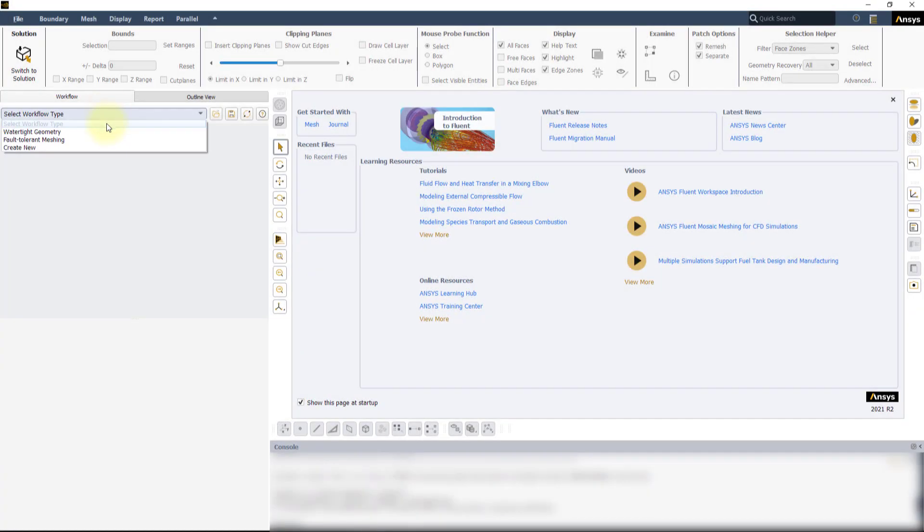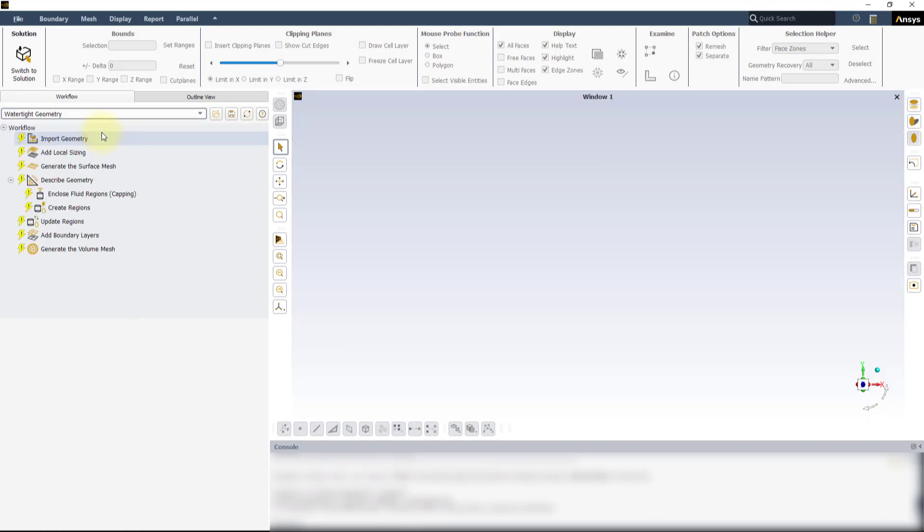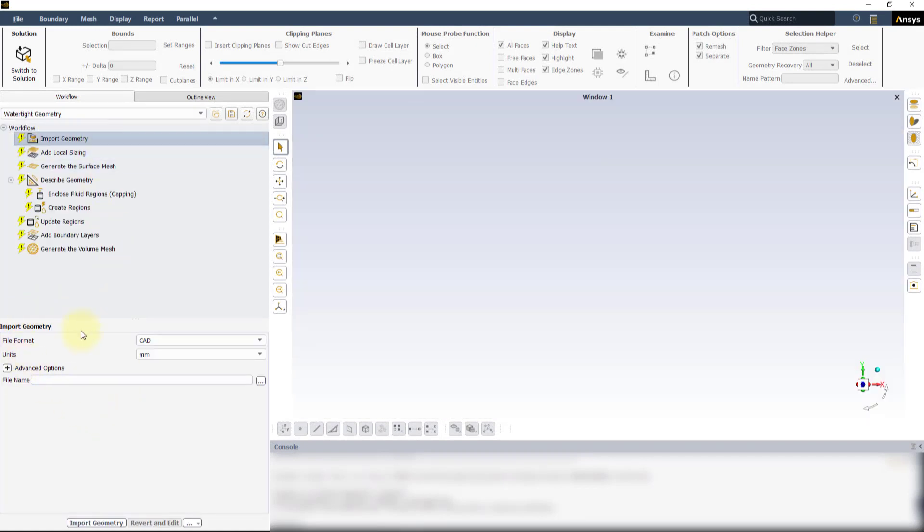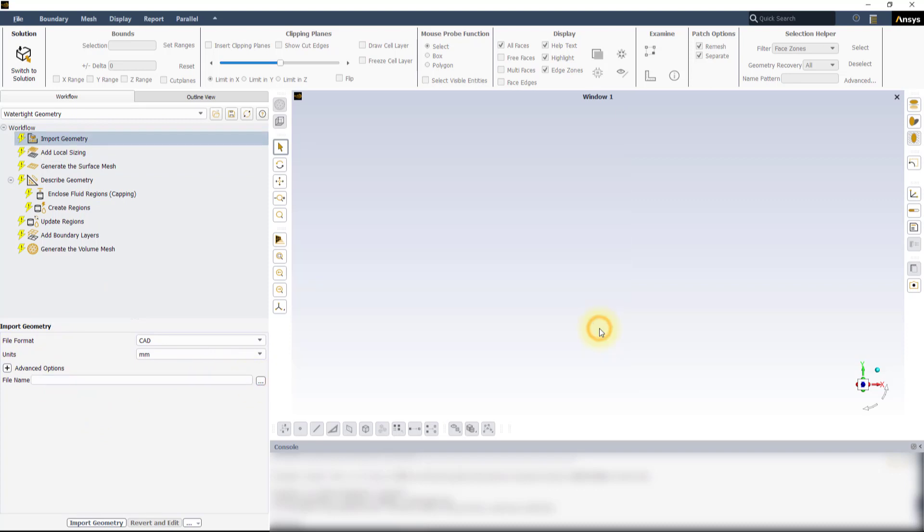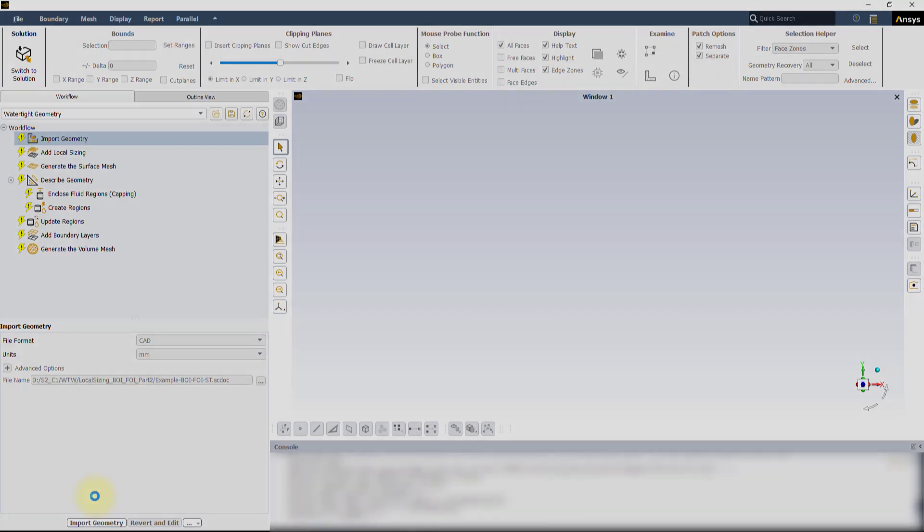Start a new Watertight workflow and select the first task. In the Import Geometry task, locate and select the geometry file for this exercise. Keep the other settings as default and press Import Geometry to load the model.